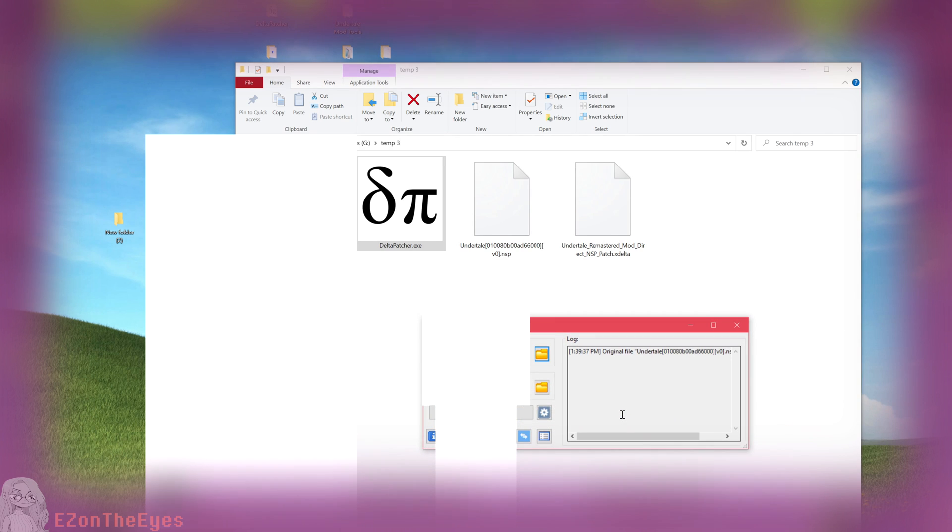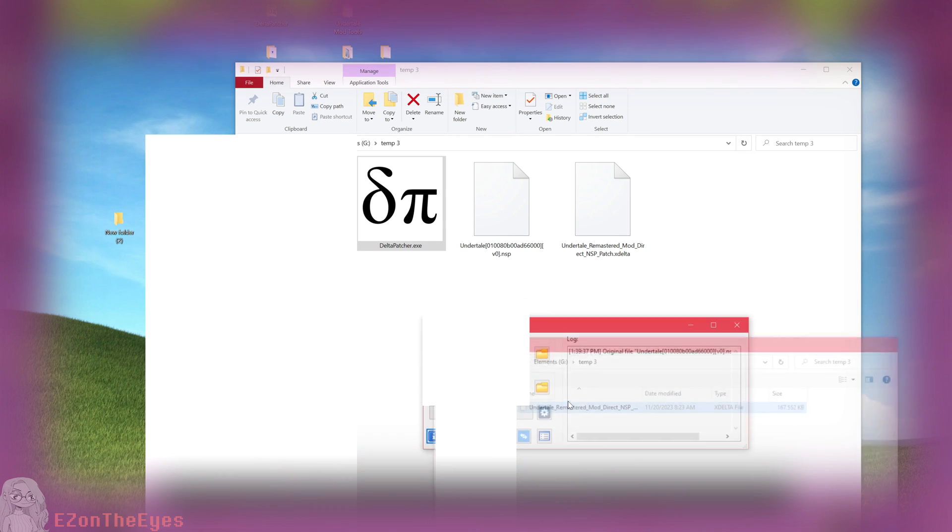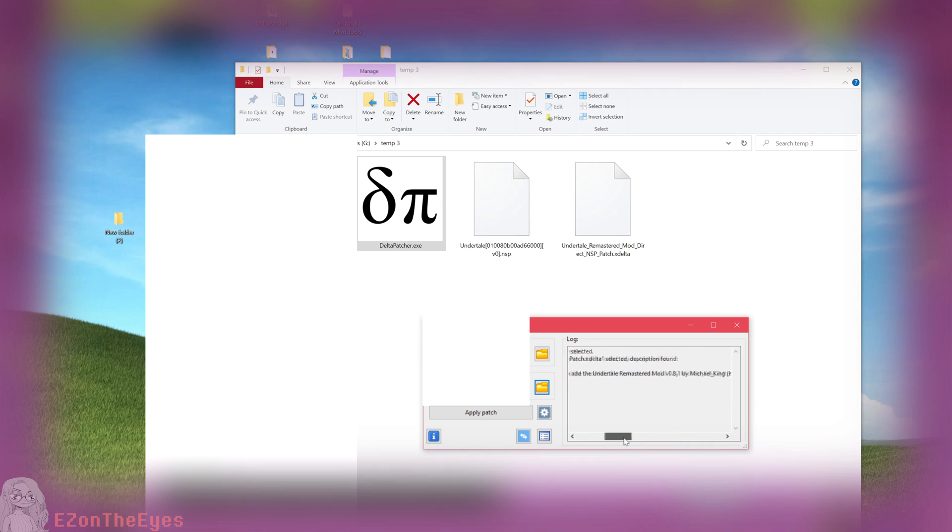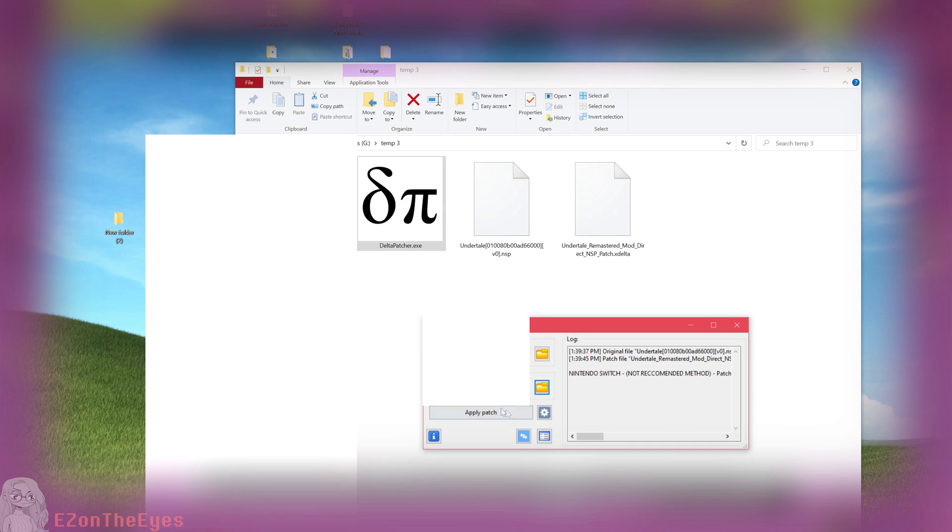On the line that says XDelta Patch, select the Undertale Remastered Mod Switch NSP V1 XDelta file. It should be worth noting this will be applied directly to your copy of the NSP, and it will not make a copy or backup of this. If you want to keep a vanilla copy of the NSP, make a backup before running this patch.